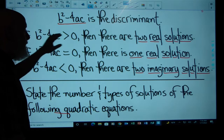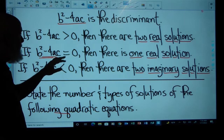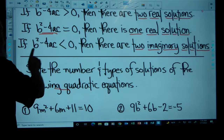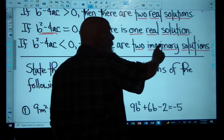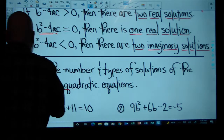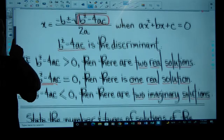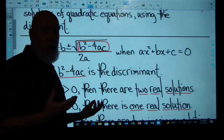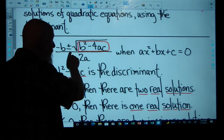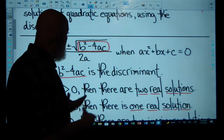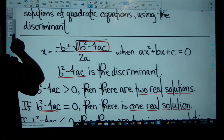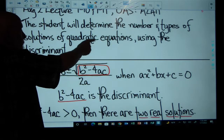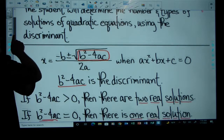So: if the discriminant is positive, there are two real solutions; if the discriminant is zero, there is one real solution; if the discriminant is negative, then there are two imaginary solutions. If the square root of a negative number comes into play, that's going to involve imaginary numbers, and the plus or minus means a positive imaginary and a negative imaginary — two of them. That's what we'll be doing: determining the number and types of solutions of quadratic equations using the discriminant.